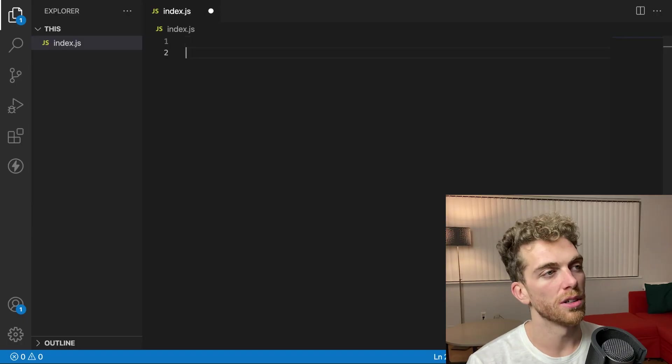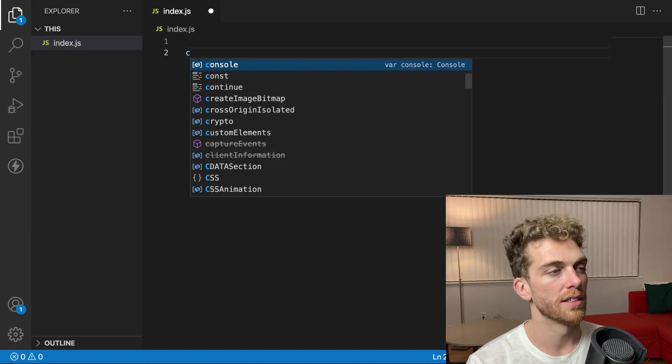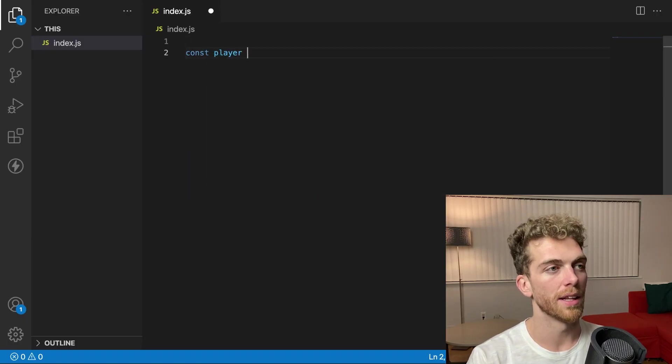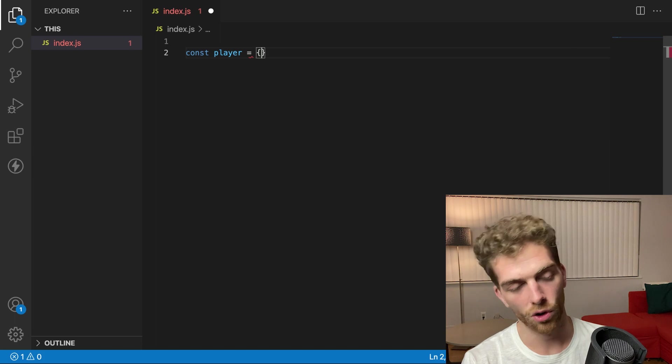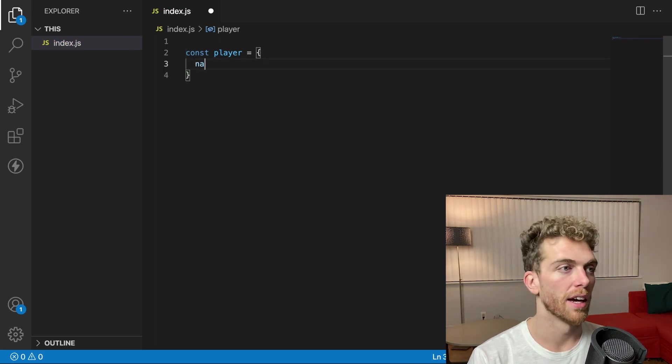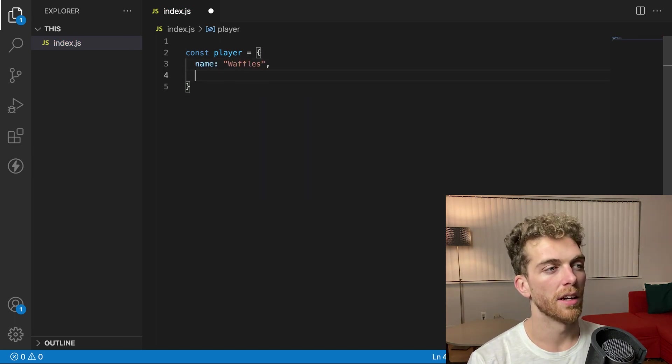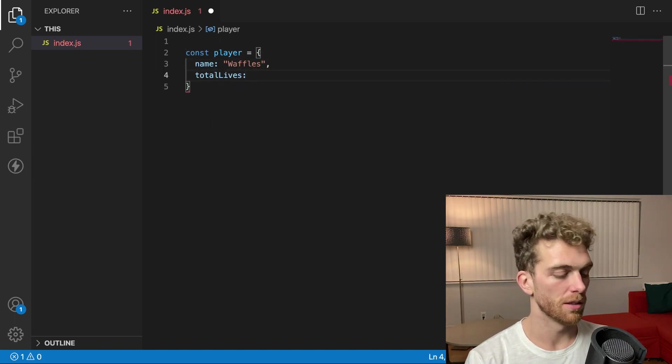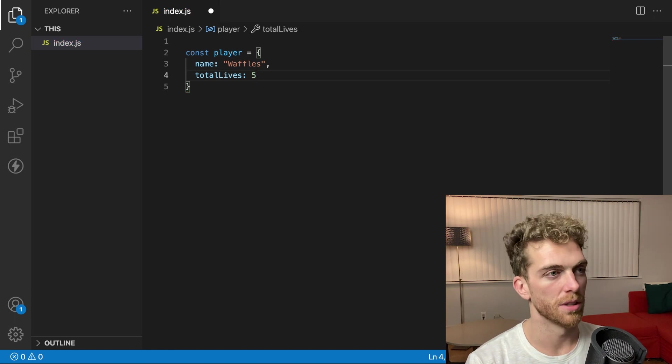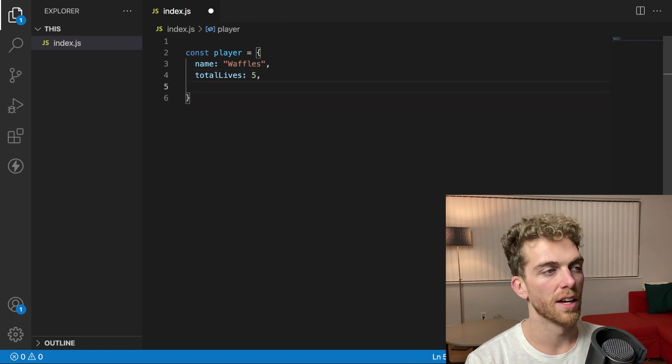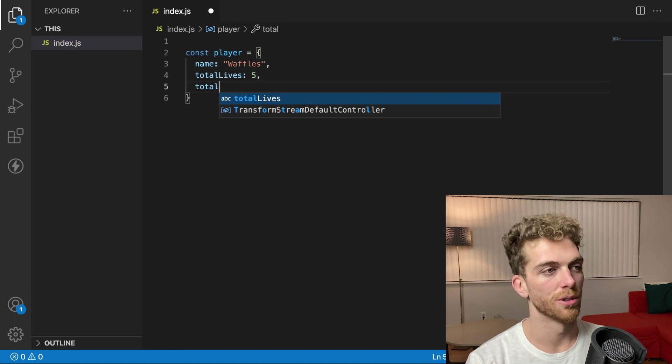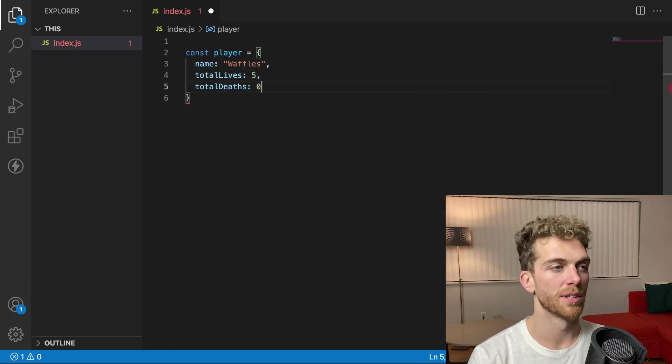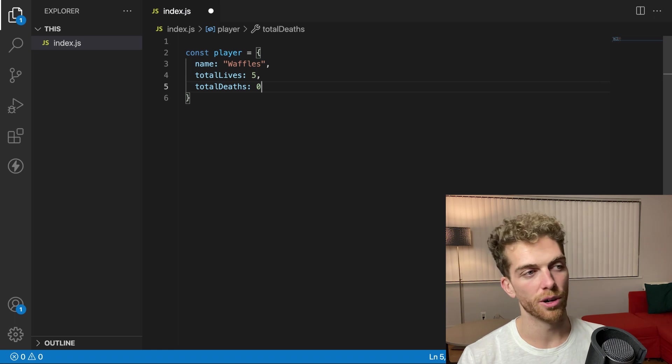So let's start with a simple example. I'm gonna have a player for a game and the player has a name, a total lives property, which I'm gonna set to be five, and a total deaths property, which I'm gonna set to be zero.